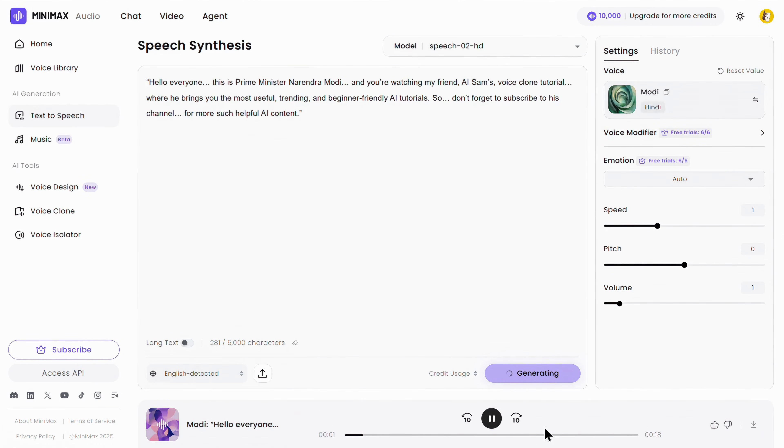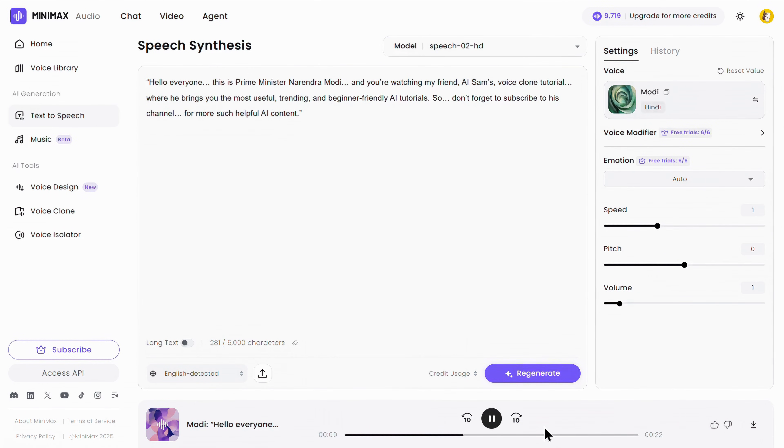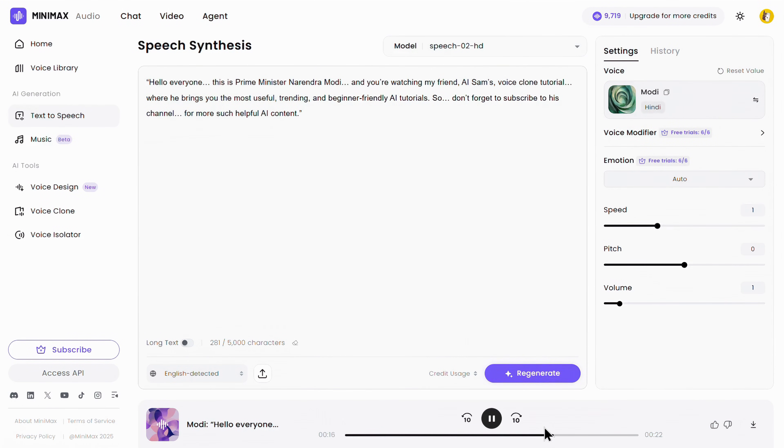Hello, everyone. This is Prime Minister Narendra Modi, and you're watching my friend AI Sam's voice clone tutorial, where he brings you the most useful, trending, and beginner-friendly AI tutorials. So, don't forget to subscribe to his channel for more such helpful AI content.